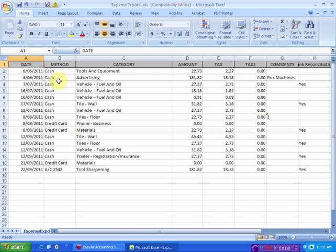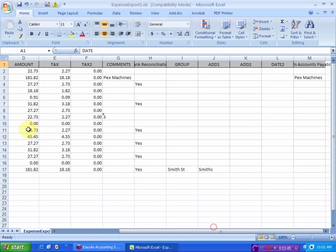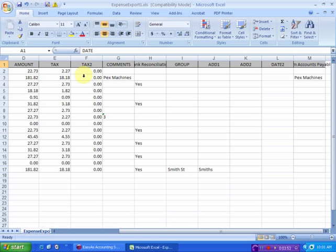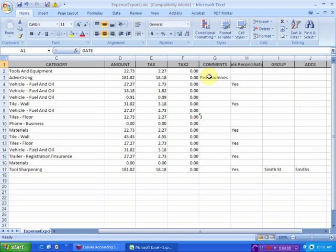It provides us the date, it provides us the method, the category it's come from, the amounts and the tax. Tax 2, of course, is for those individuals who are from a country that employs two versions of tax. Now, even if your system is set to one version of tax, it's still going to give you that.